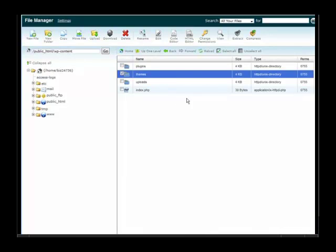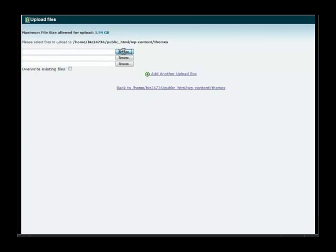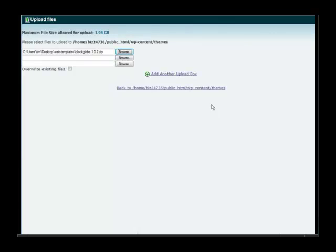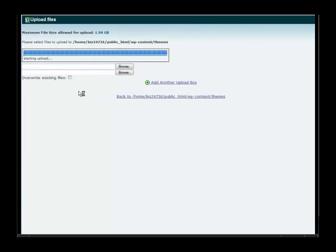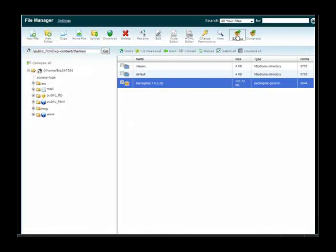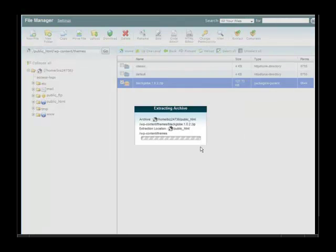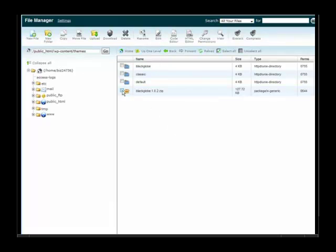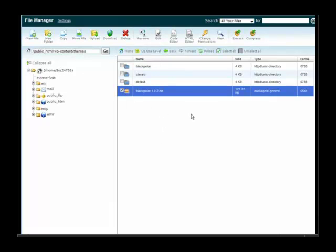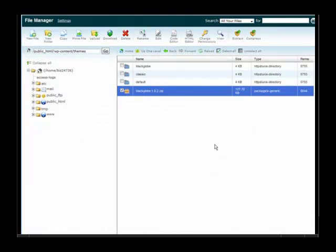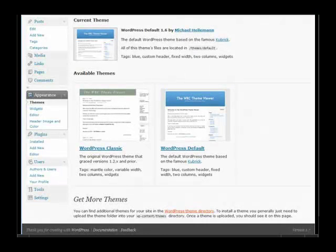Then you'll see the themes directory in here. Go inside themes and then we upload our theme into the theme directory. So again we browse for it, it's called Black Globe, upload. Okay it's uploaded, let me go back here, click on it, extract, and then delete the zip file that we left behind.